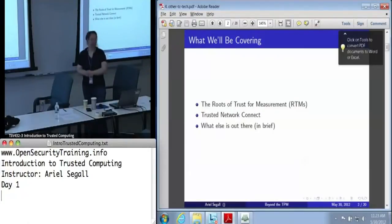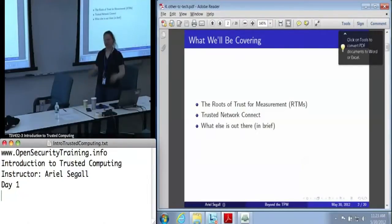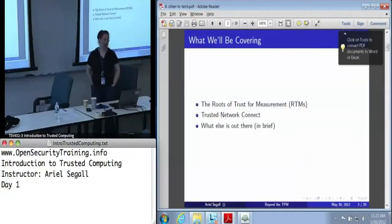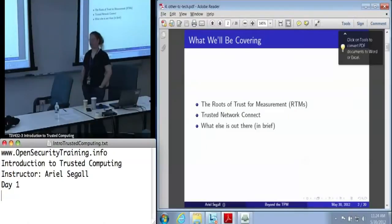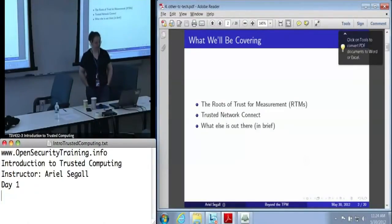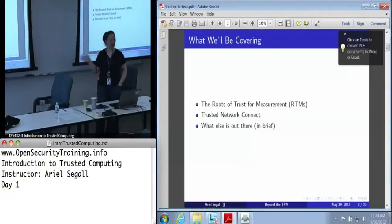Next up is other trusted computing technologies — basically the rest of the infrastructure. There's a lot out there; I could probably spend an entire day on the various things the TCG is doing. I'm not going to, for a couple of reasons: it's way too long, a lot of it is still very up in the air, and frankly it's not my area of expertise.